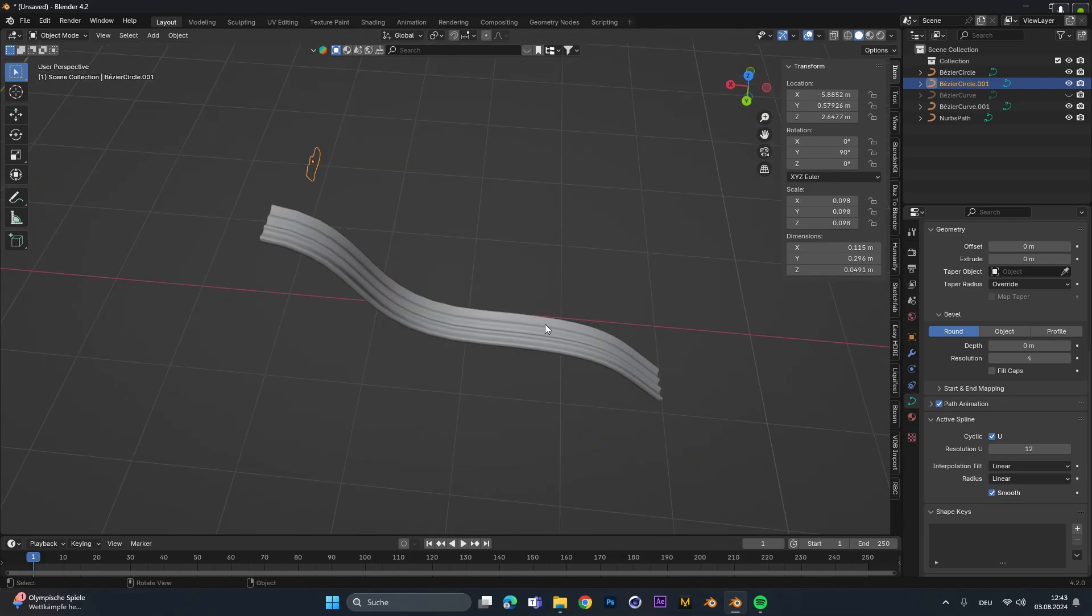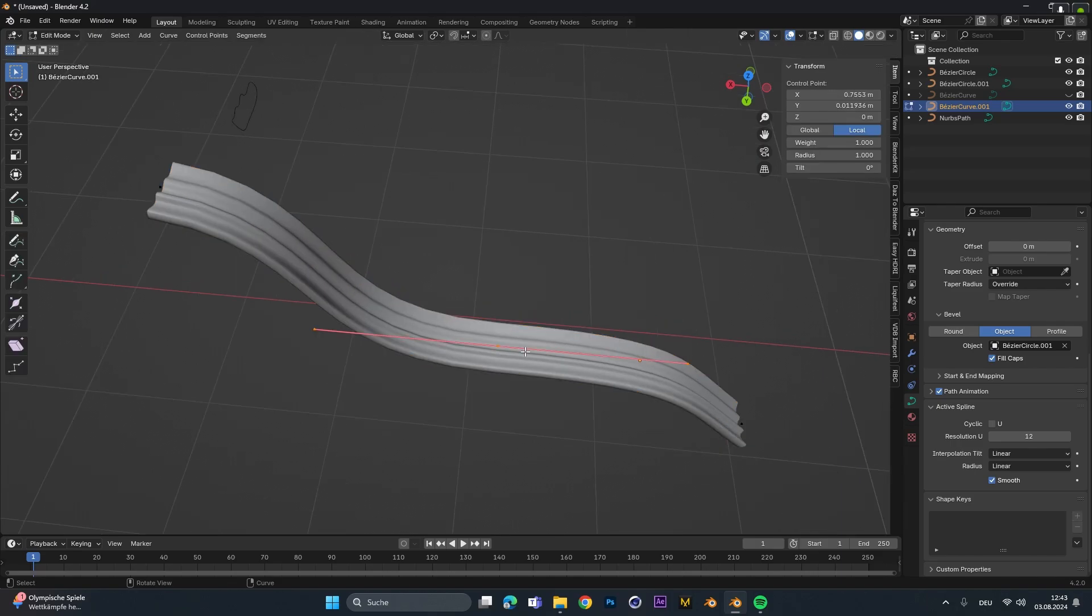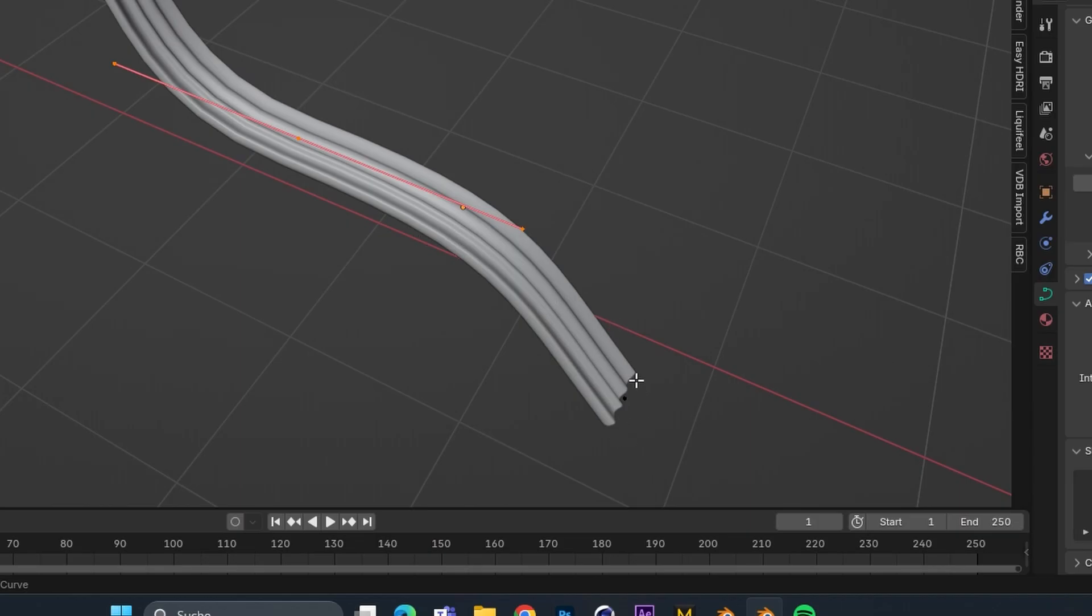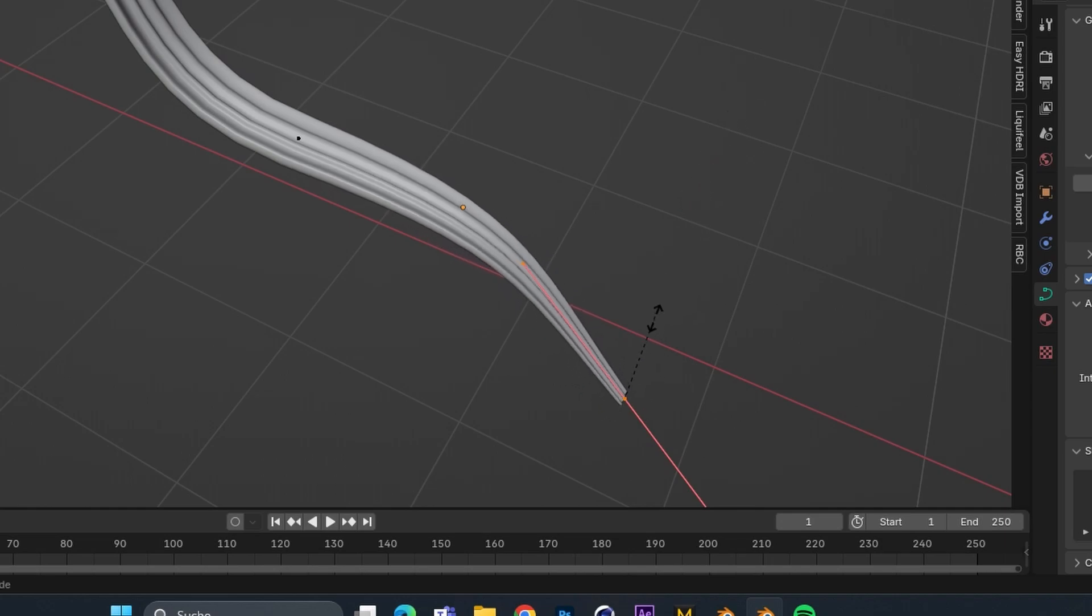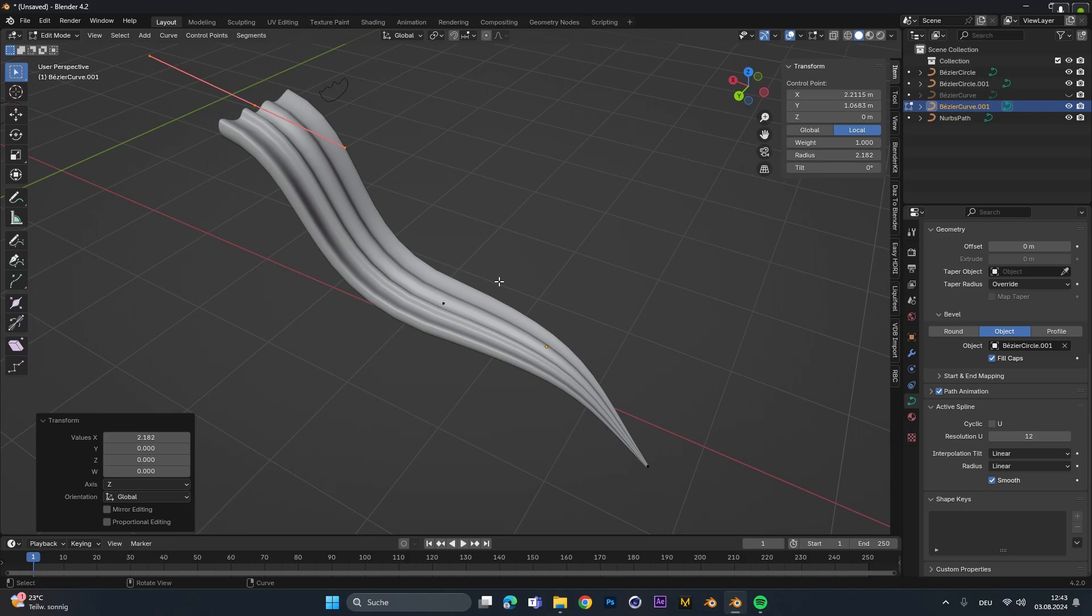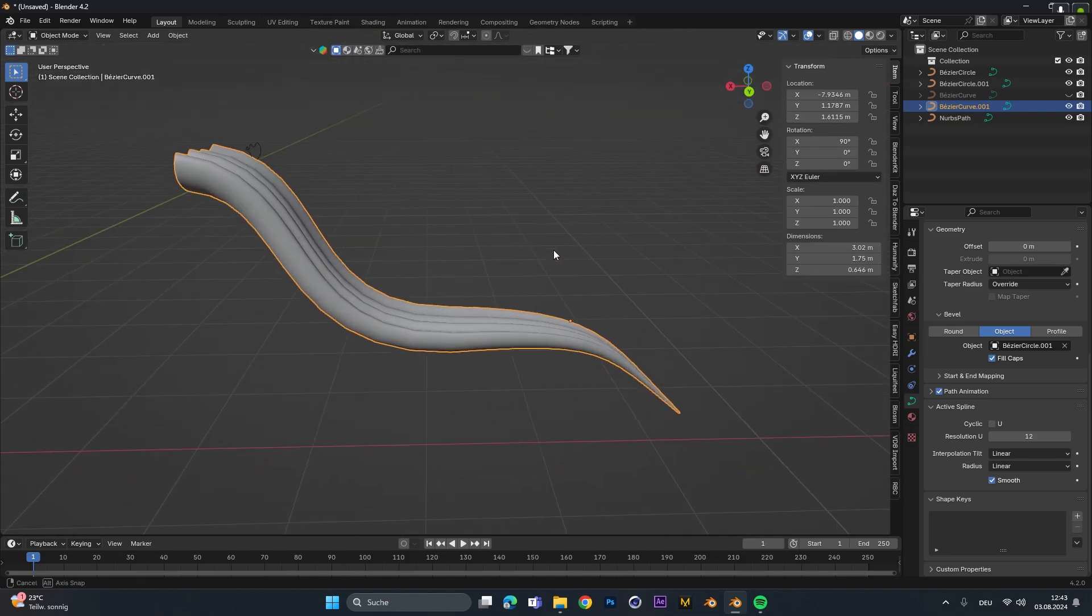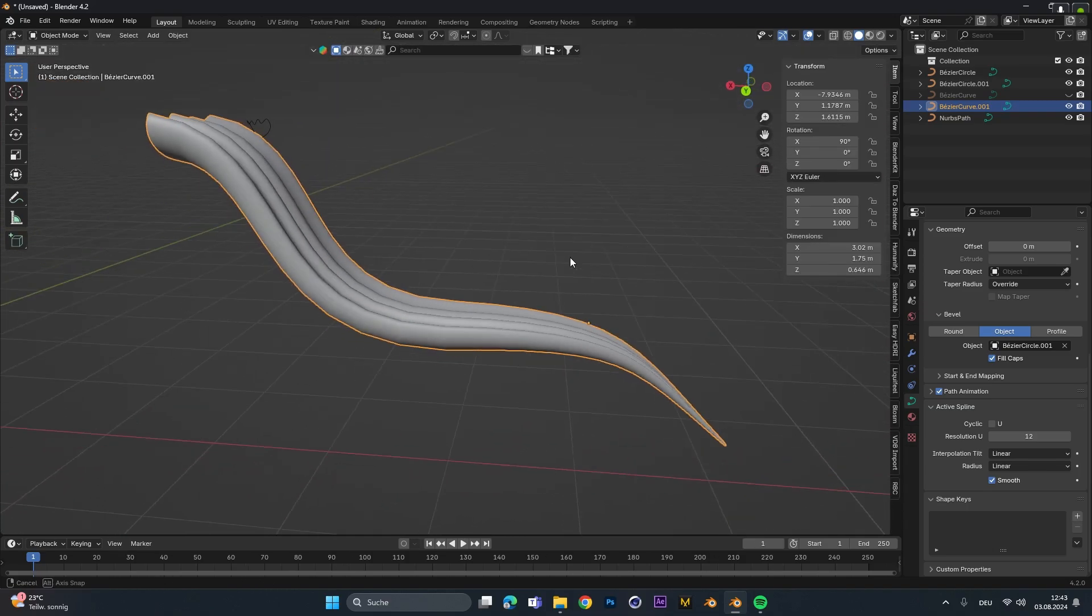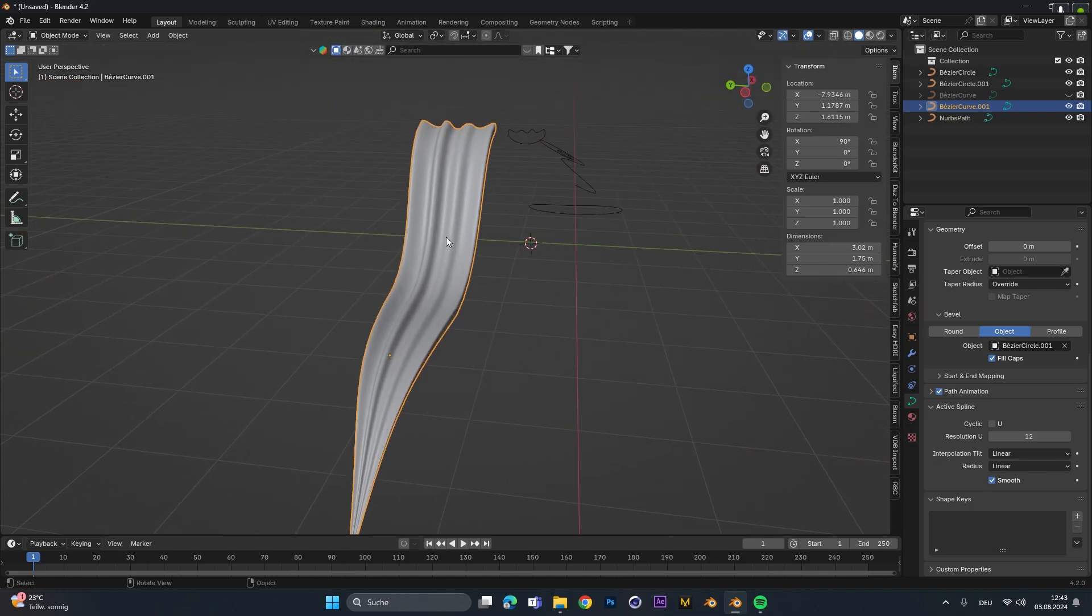To change the scaling of the hair strand we select this object and go into edit mode. Then select the vertices we want to scale and instead of just pressing S we have to press Alt S and then we can scale this part down. With this setting we can really play around with the whole style of it to customize it to the way we want.